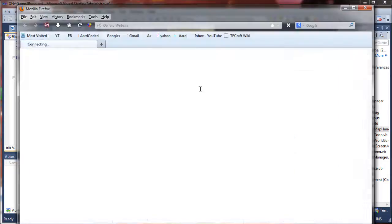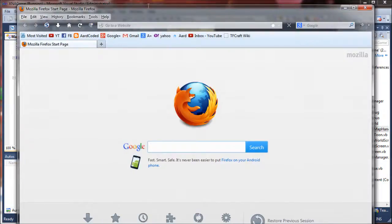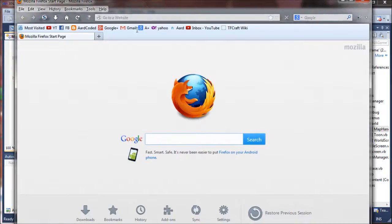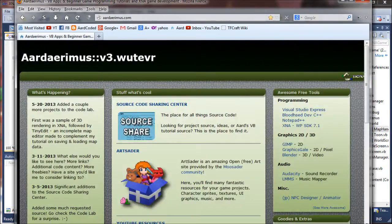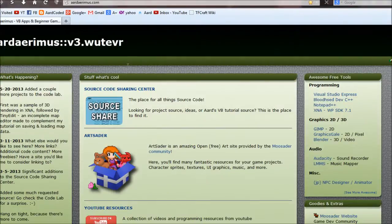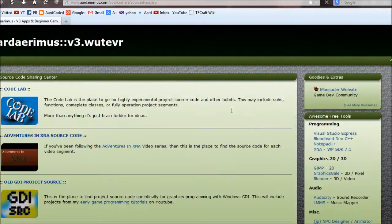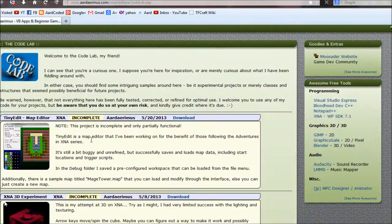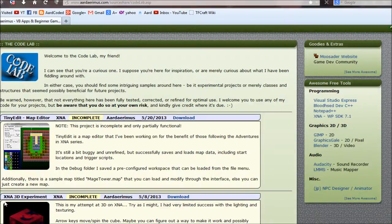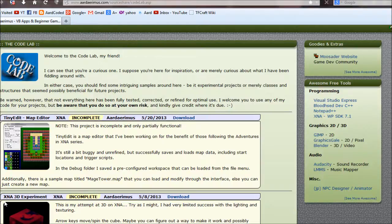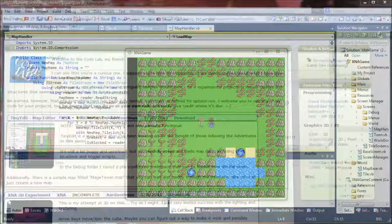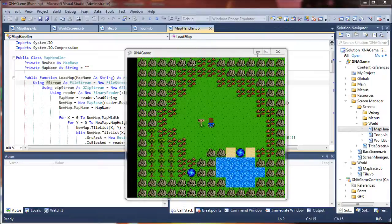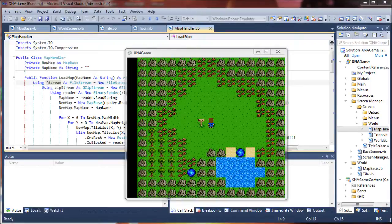But that can be reached on my website. If you go out here, go to the source code sharing center, and in the code lab you'll find the download for that. It's right here. Anyway, wish you all well. And good luck on your projects. I'll catch you on the next video. Bye-bye.